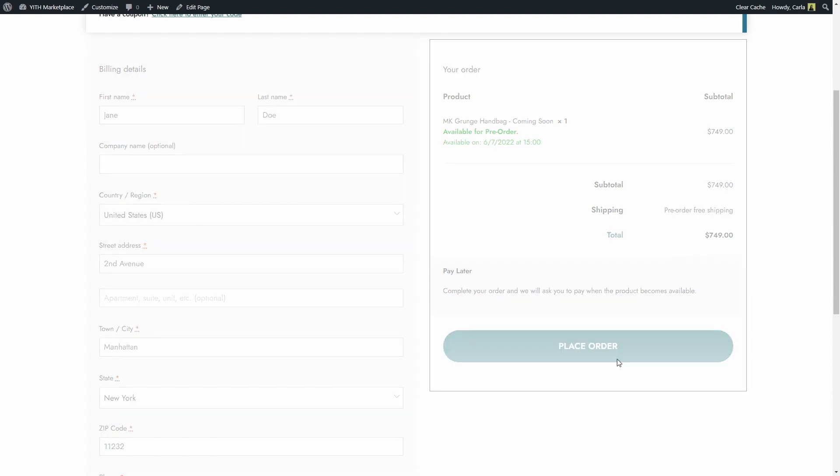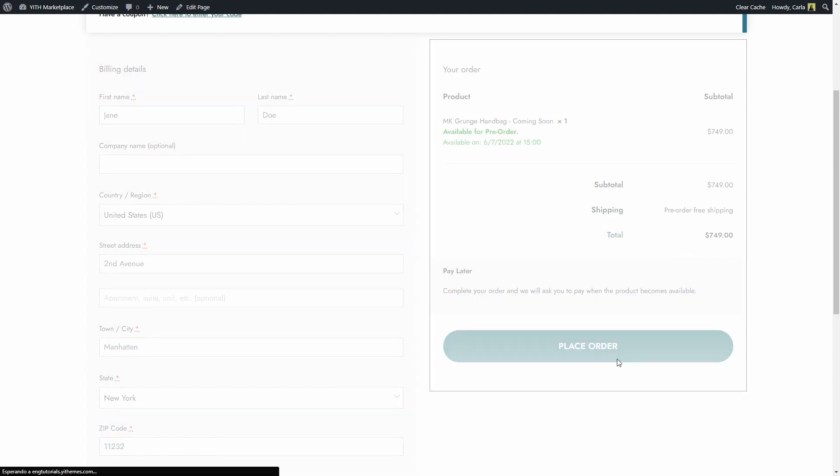After placing the order as a customer, I will receive a pre-order confirmation email. And then once the product is released, due to the fact that I pre-ordered with the pay later gateway, I will get the following email.